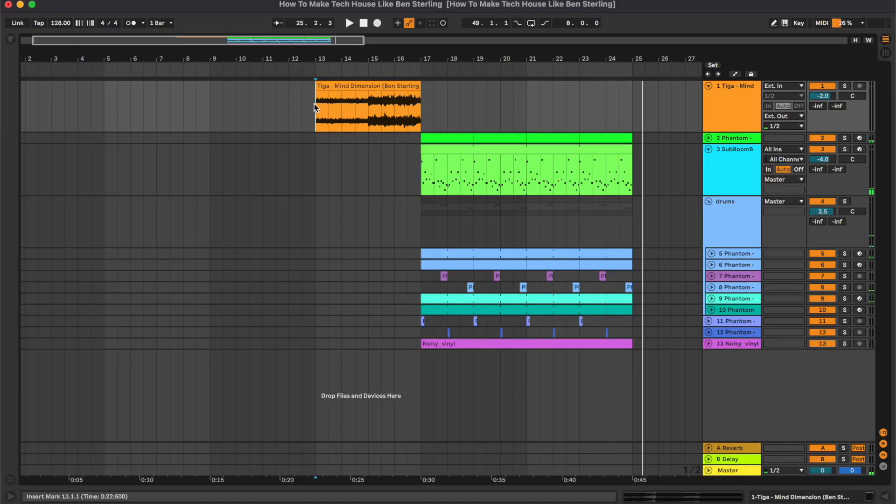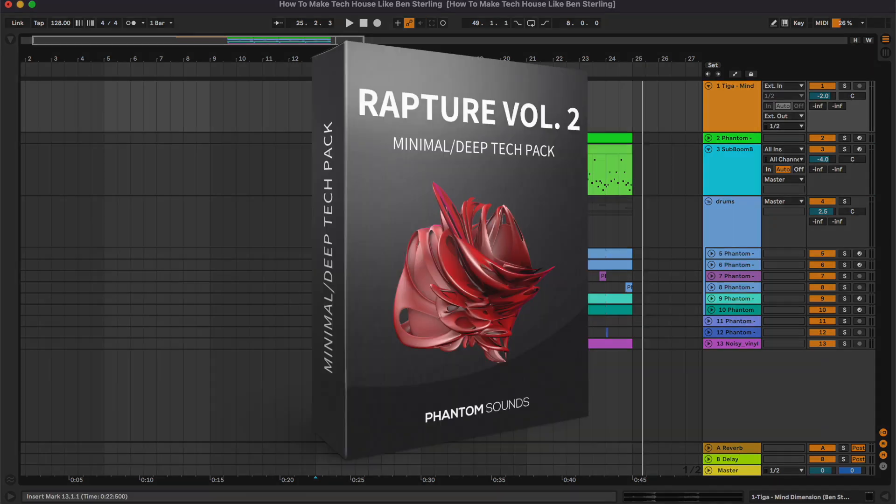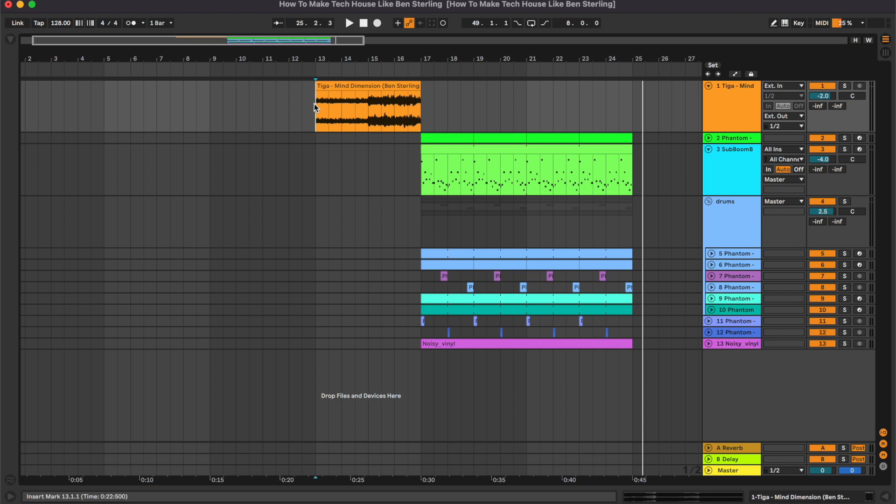So I hope you've enjoyed this quick tutorial. Don't forget to check out Rapture Volume 2 from the link in the description below. Also let us know what tutorials would you like to see next and I'll see you in the next video. Bye.